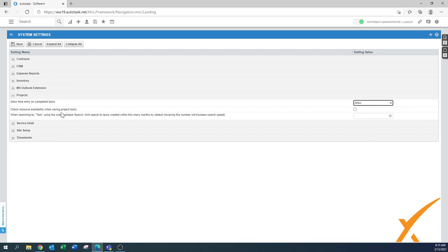'Check resource availability when saving project tasks' — if you use the project module heavily, this is a nice feature. For now you can leave it off. If you start using it and want resource availability checking, turn it on, but be aware it will take a little longer to save the project because it has to calculate availability.